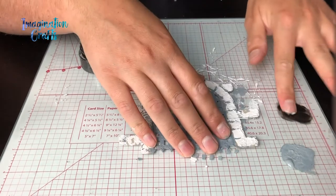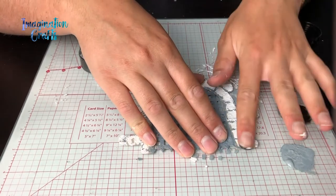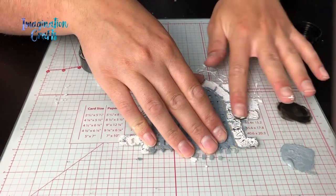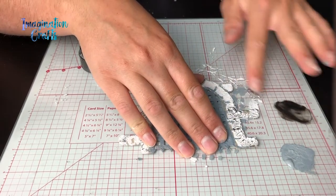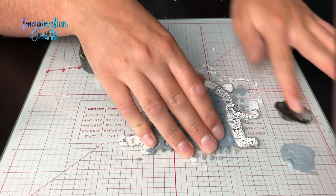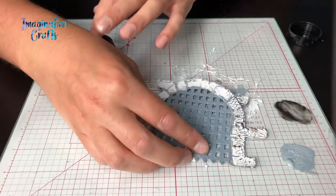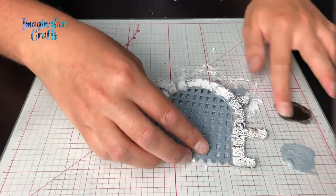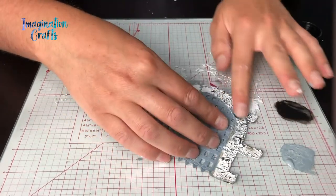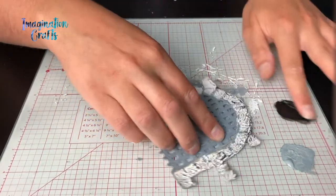As you can see, as soon as I run my finger over there it's instantly catching all of the raised surface and that's what gives us that really nice stonework look.